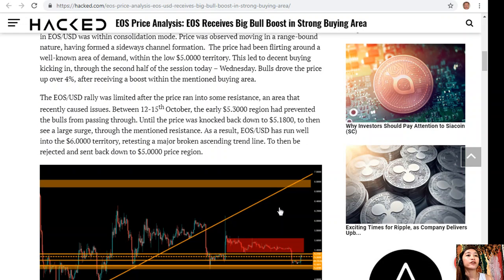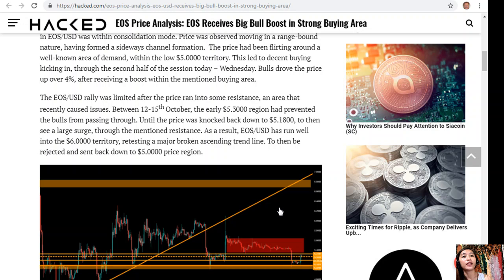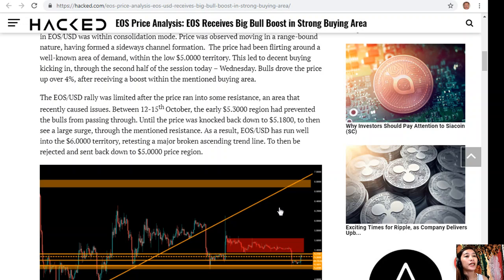Bulls drove the price up over 4% after receiving a boost within the mentioned buying area. The EOS/USD rally was limited after the price ran into some resistance — an area that recently caused issues between the 12th to 15th of October. The early $5.30 region had prevented the bulls from passing through, until the price was knocked back down at $5.18, to then see a large surge through the mentioned resistance. As a result, EOS/USD ran well into the $6 territory, retesting a major broken ascending trend line, to then be rejected and sent back down to the $5 price region.